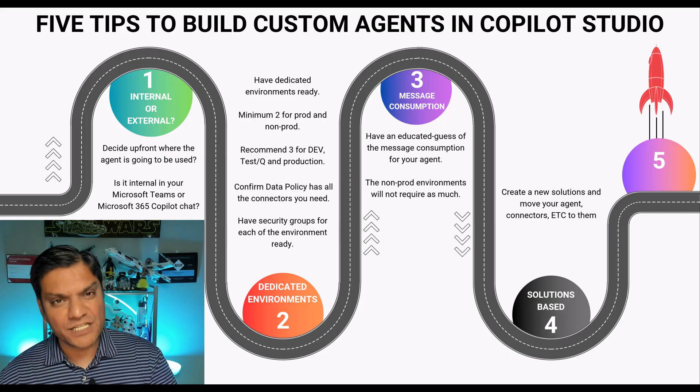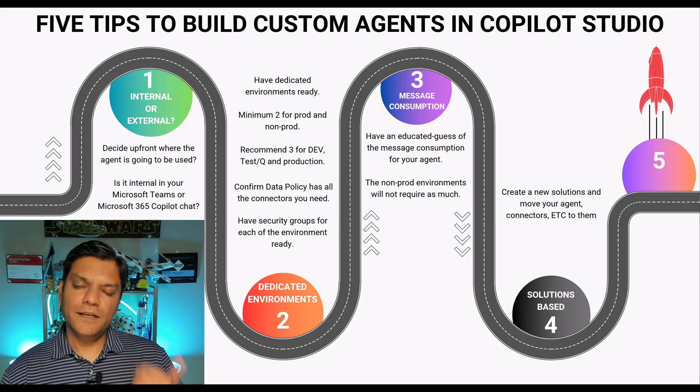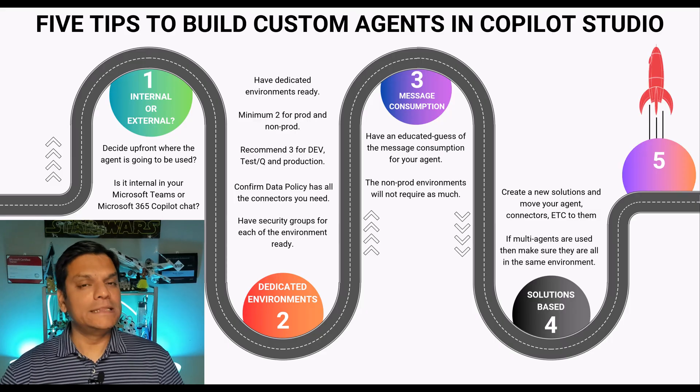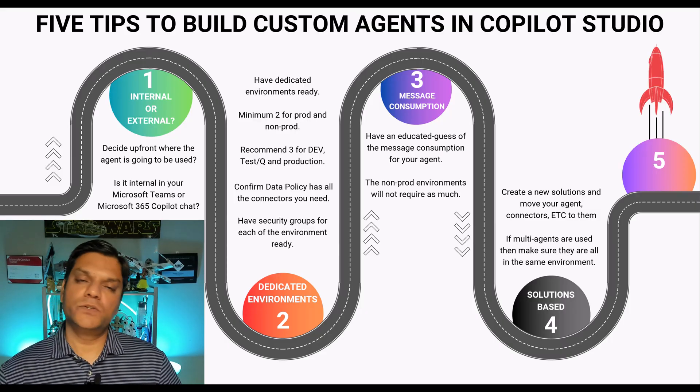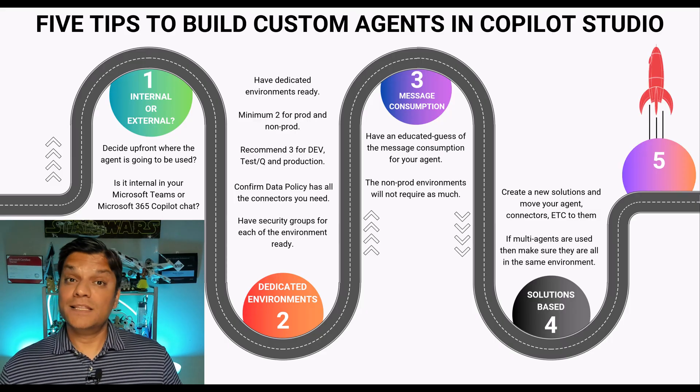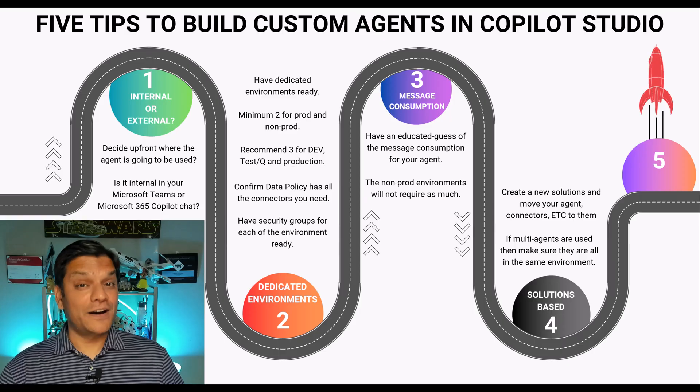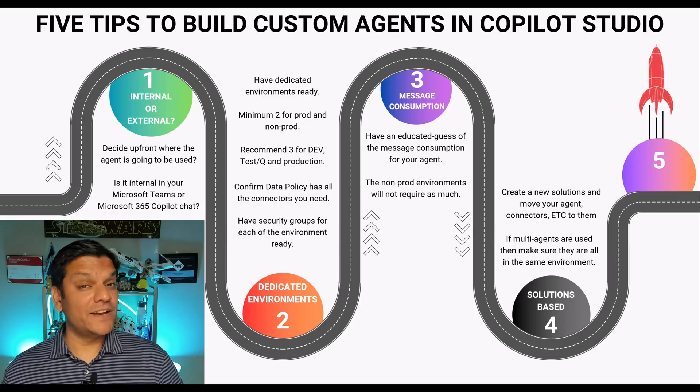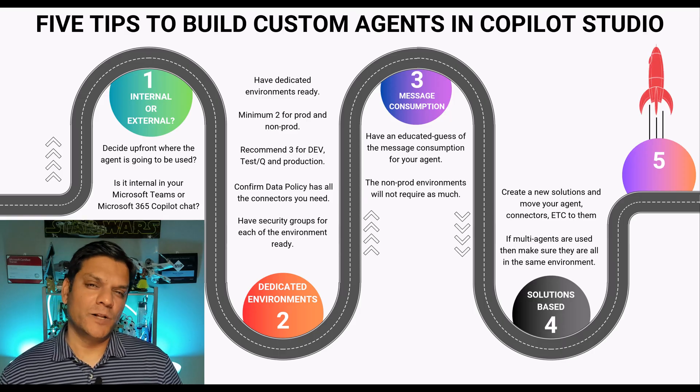My recommendation to you is actually create your own custom solution upfront and over there go ahead and put everything in. Your agents, your connectors, all of that. In fact, if you're building a multi-agent type of a co-pilot studio solution then make sure all of those agents are in the same environment and they are part of solutions as well.